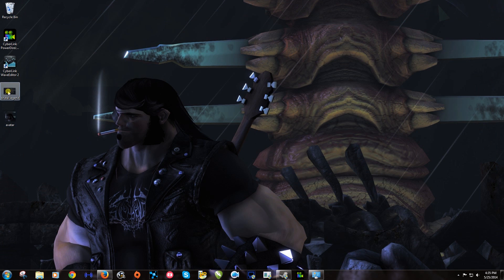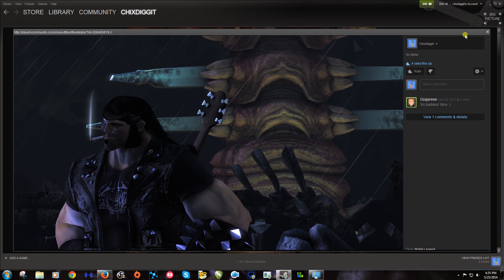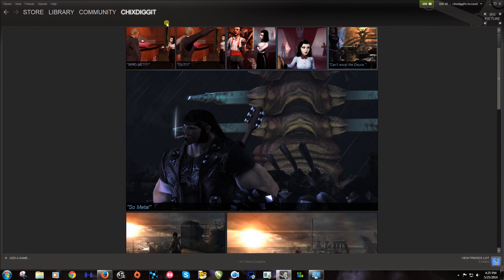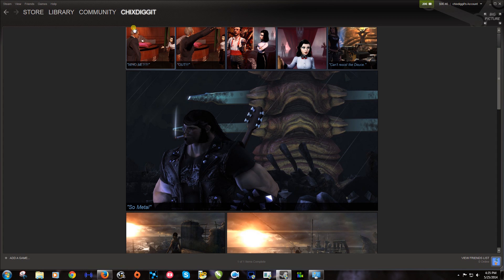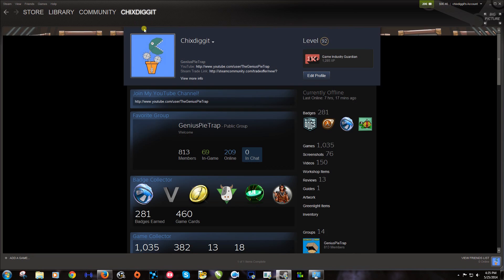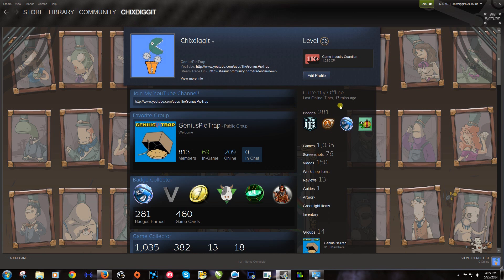And now we have the avatar. Now if we go back to Steam and back to our profile and then edit profile.